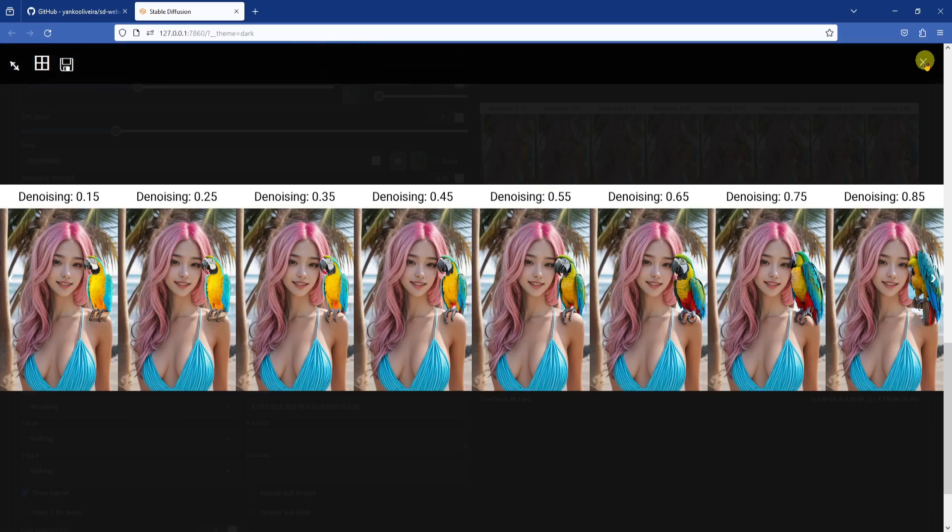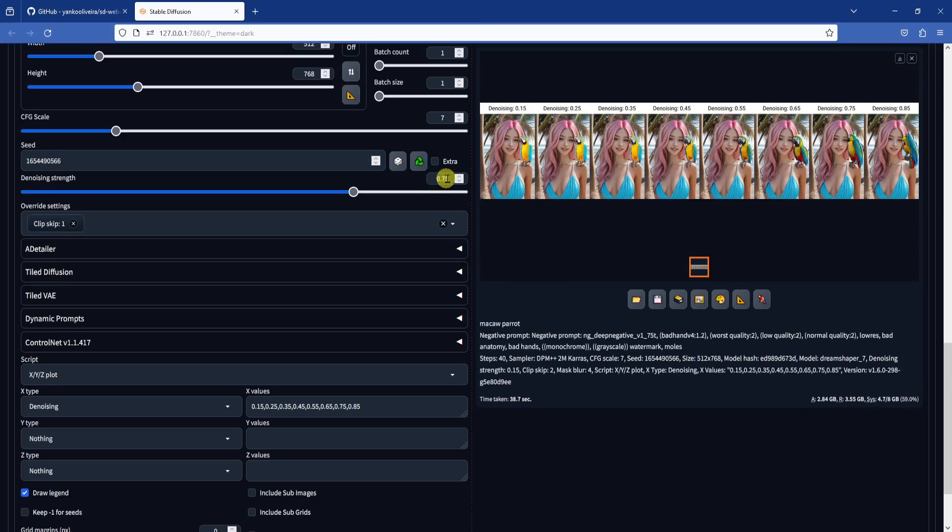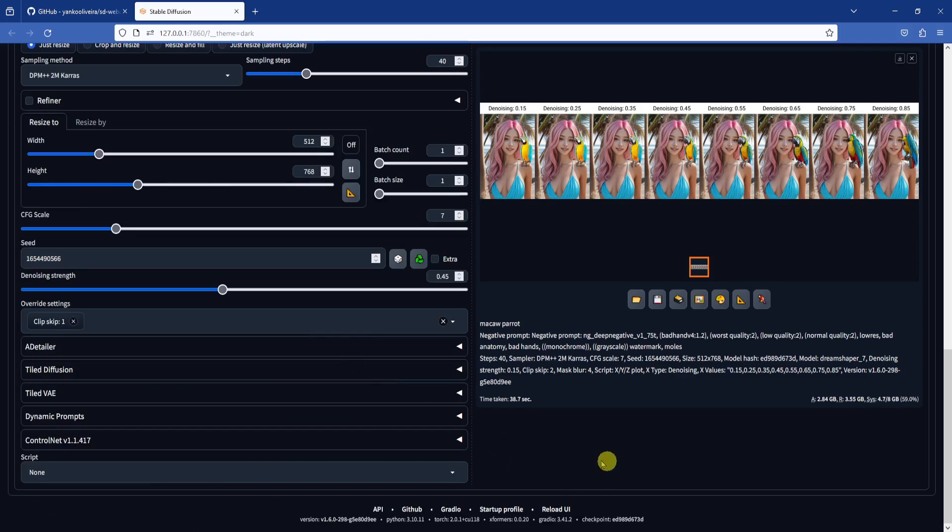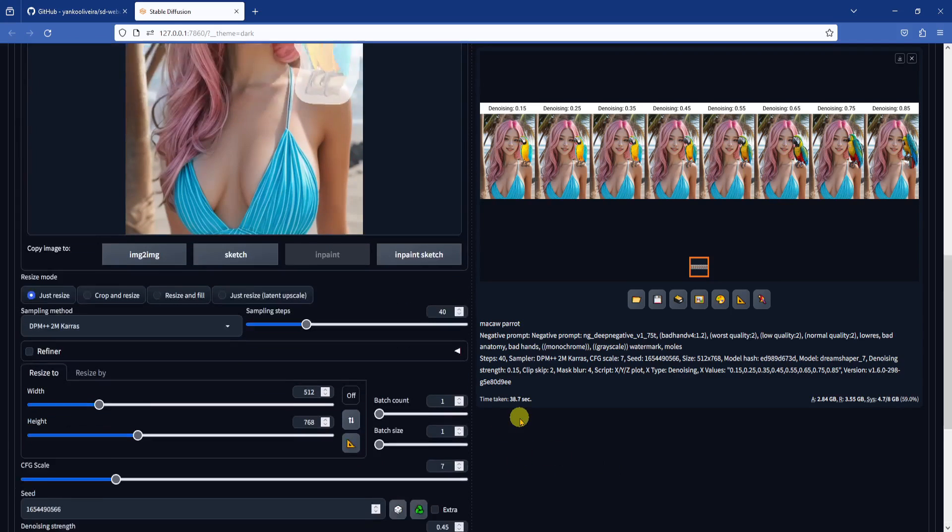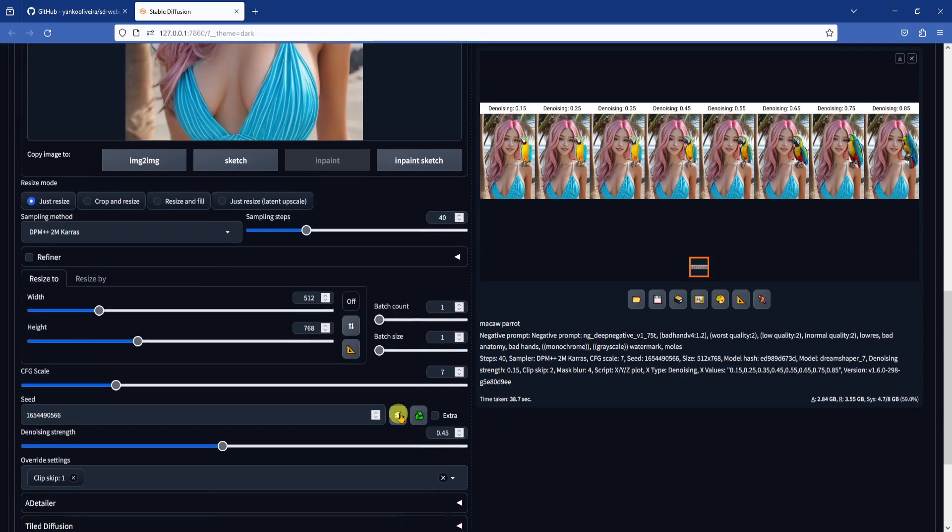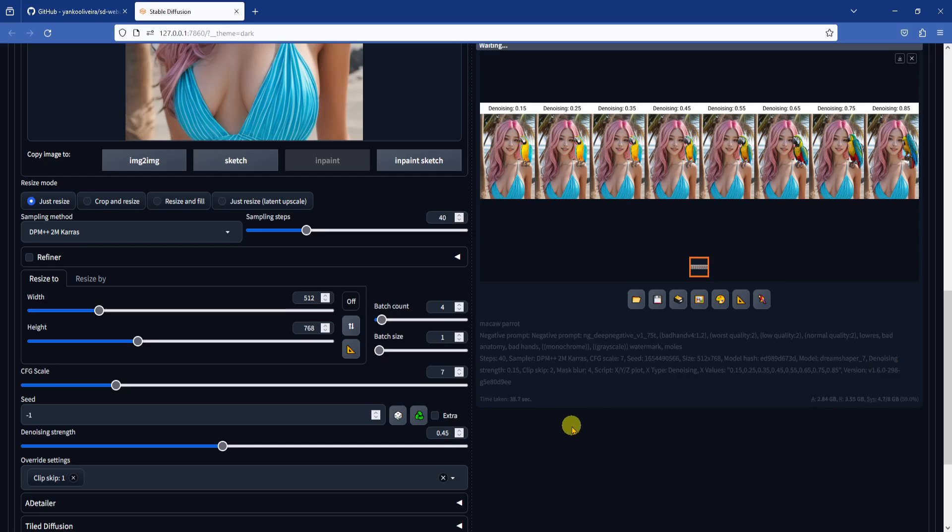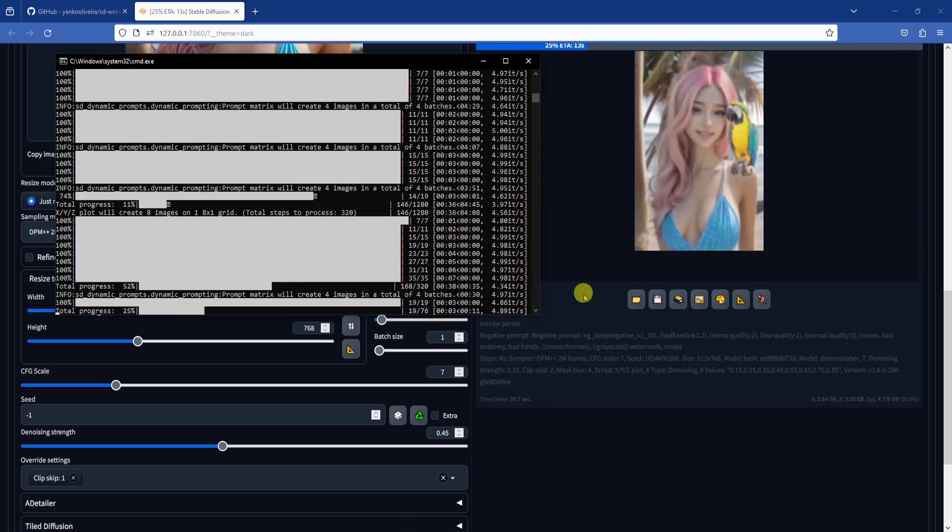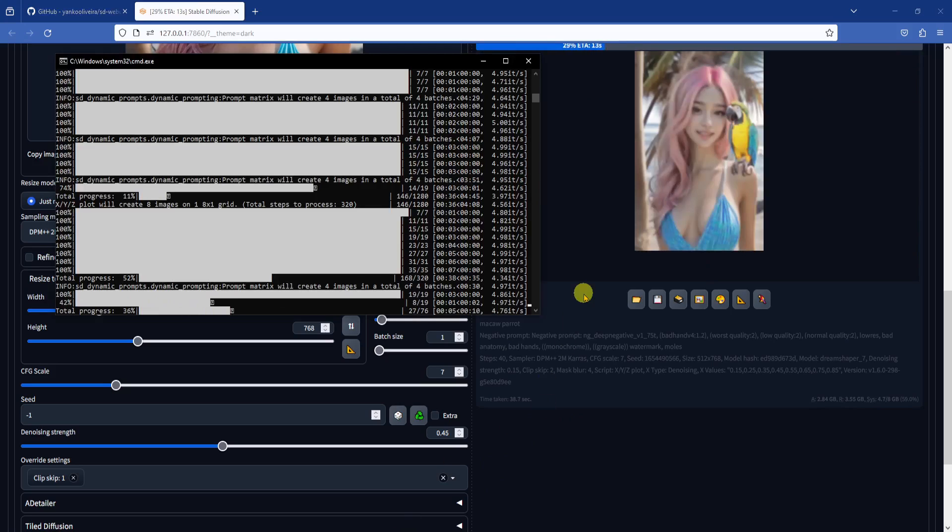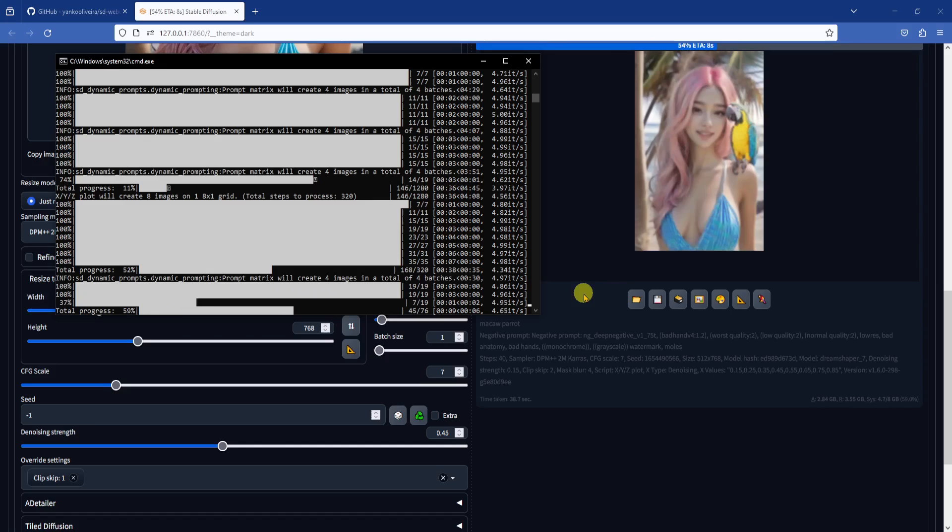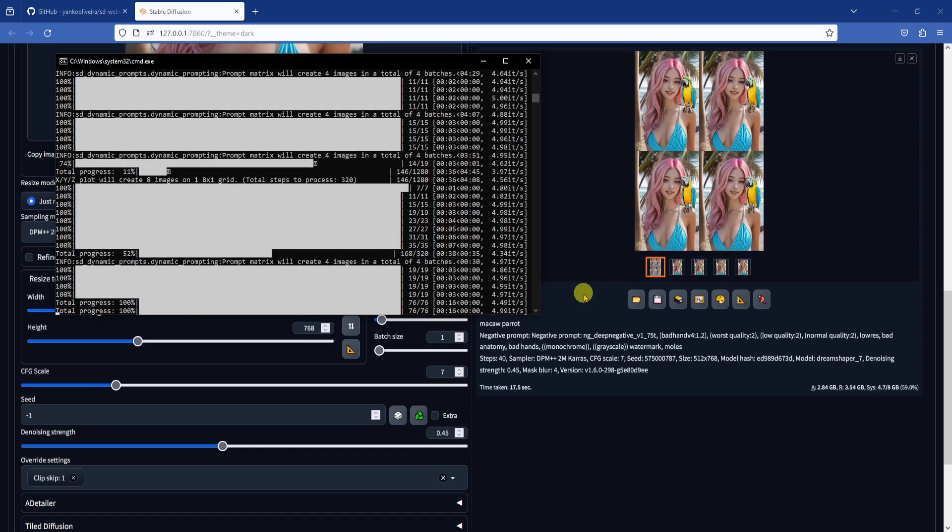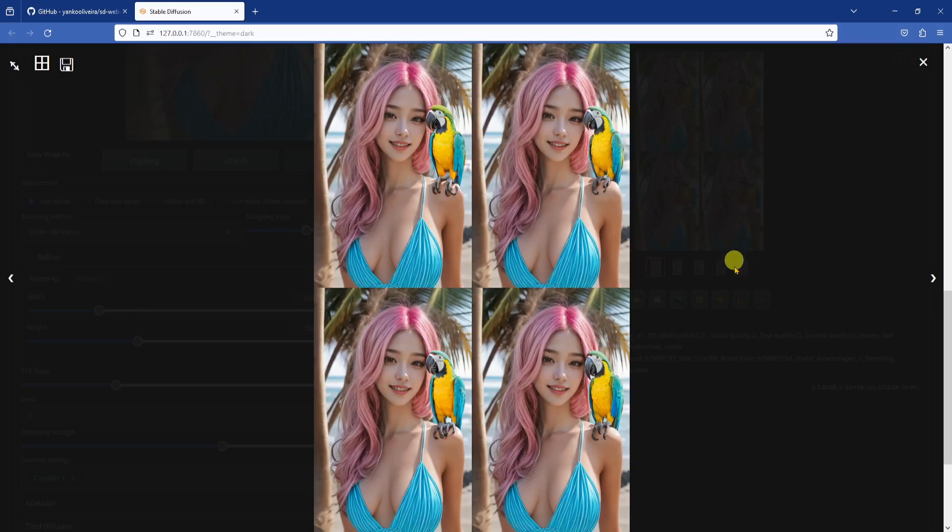In this case, I picked 0.45, turned off the XYZ plot script, then generated another batch of 4 images with random seeds. Here I would say if you liked the image that you had with the previous seed, you don't have to generate again with a random seed. You can just reuse the previous seed and generate your image with 0.45 denoising strength. But here I just wanted to see what another seed would look like. And it turned out pretty good as well.